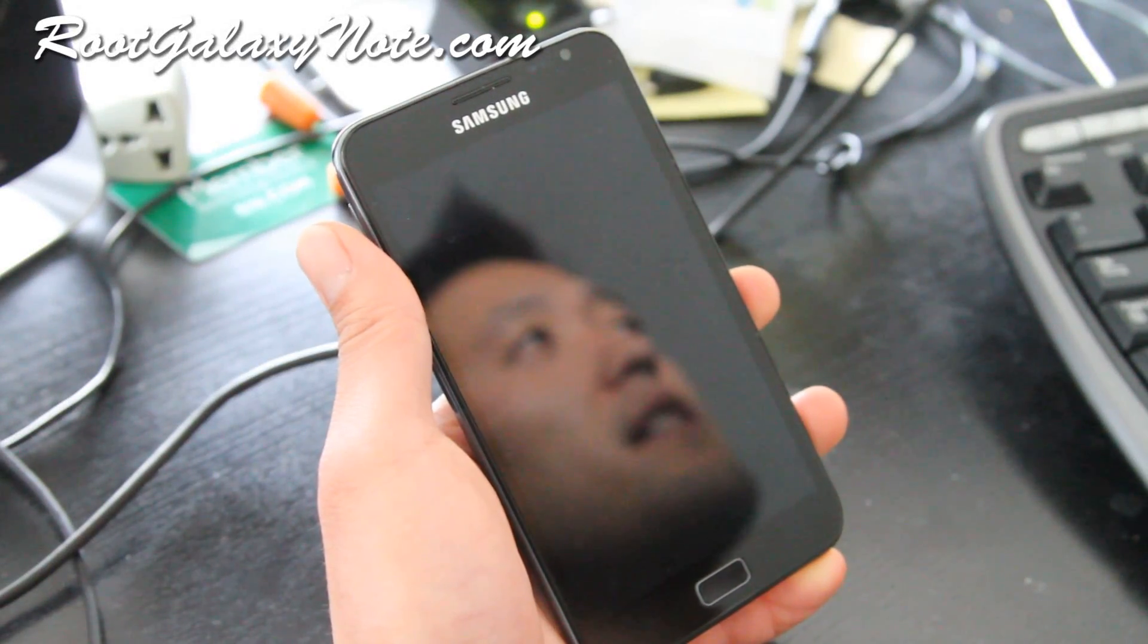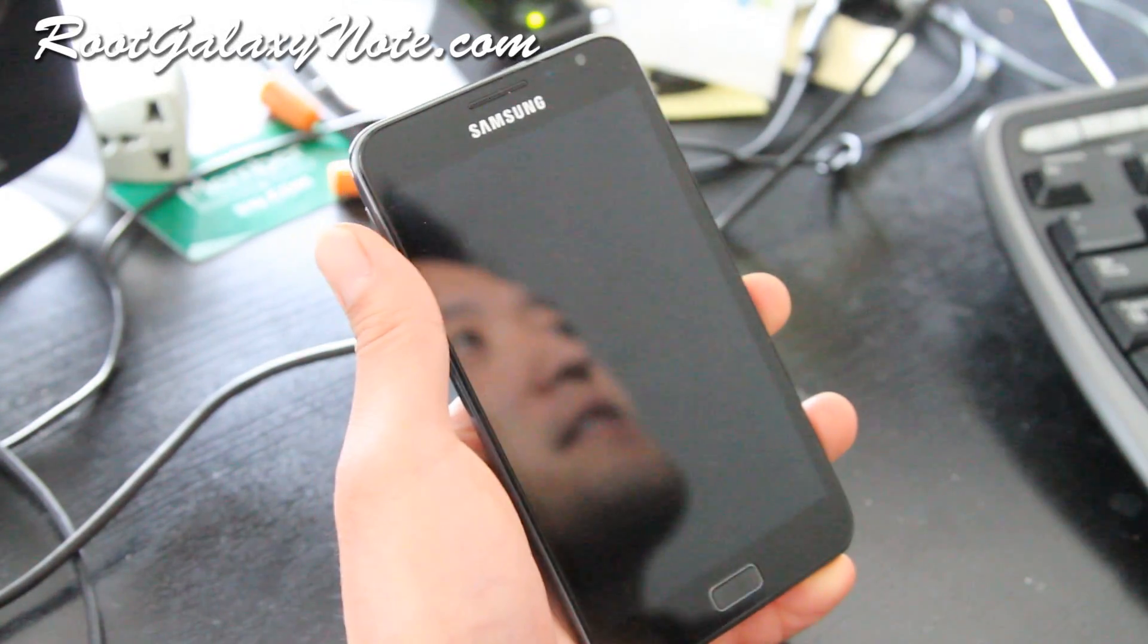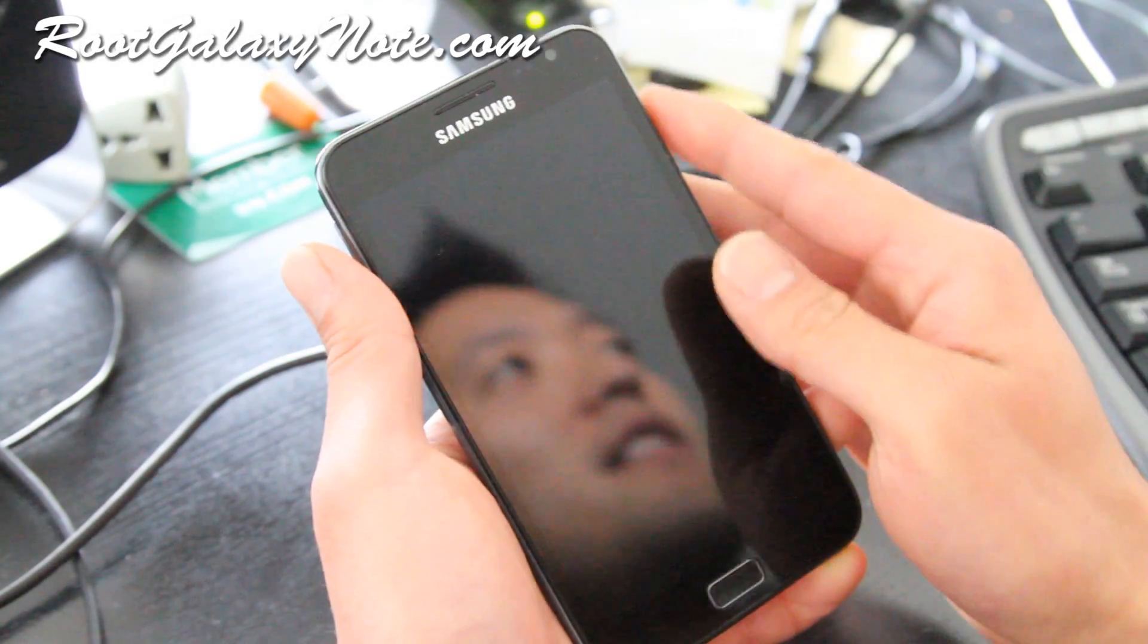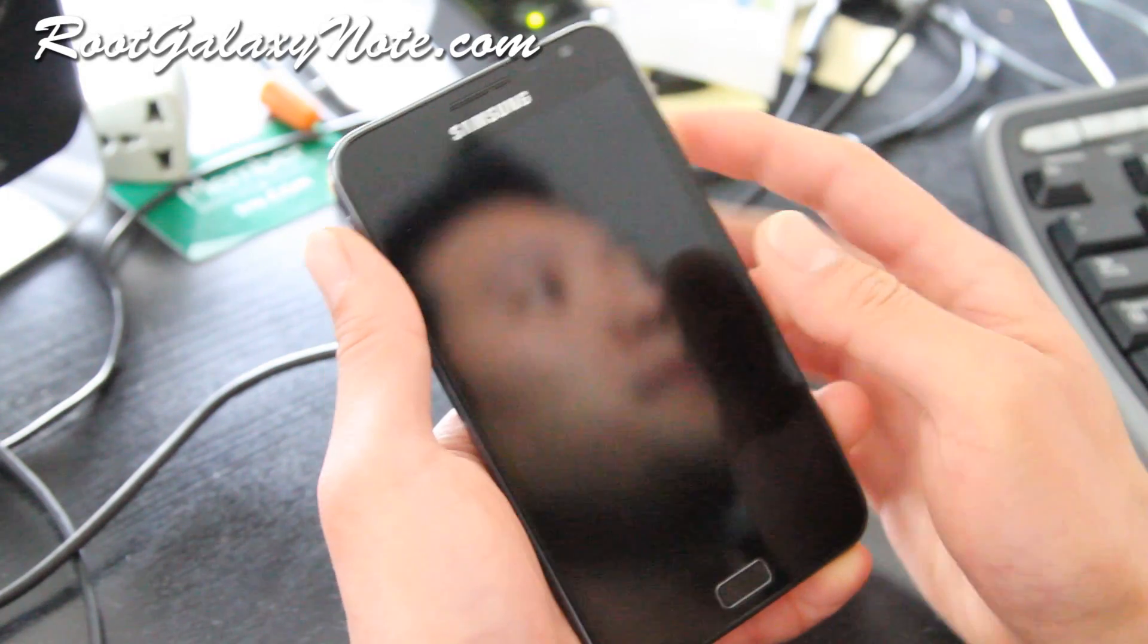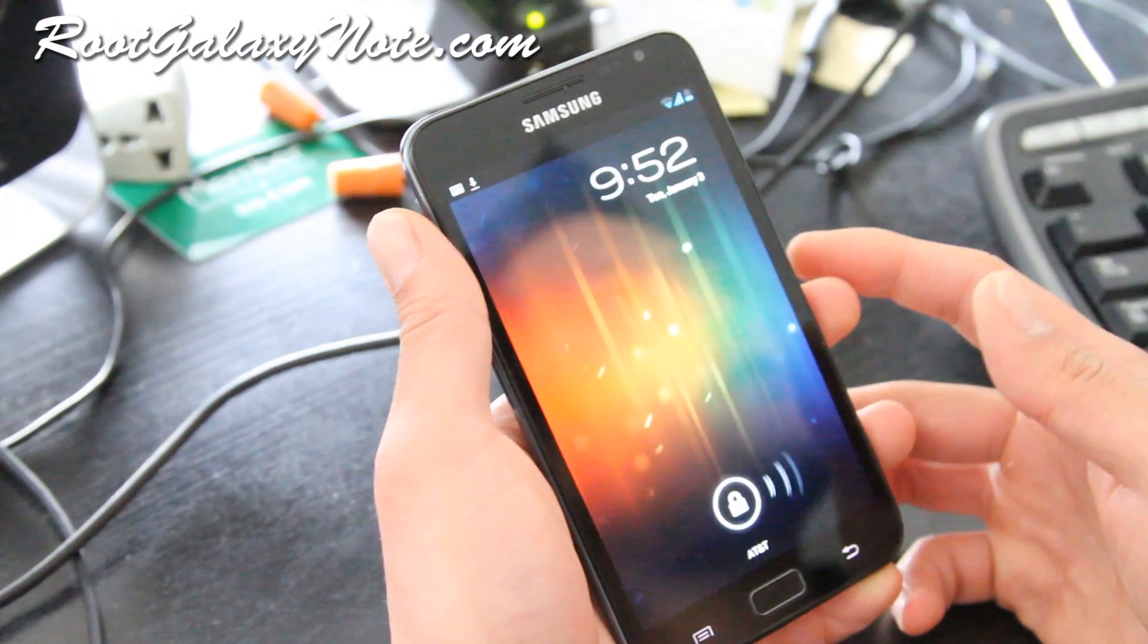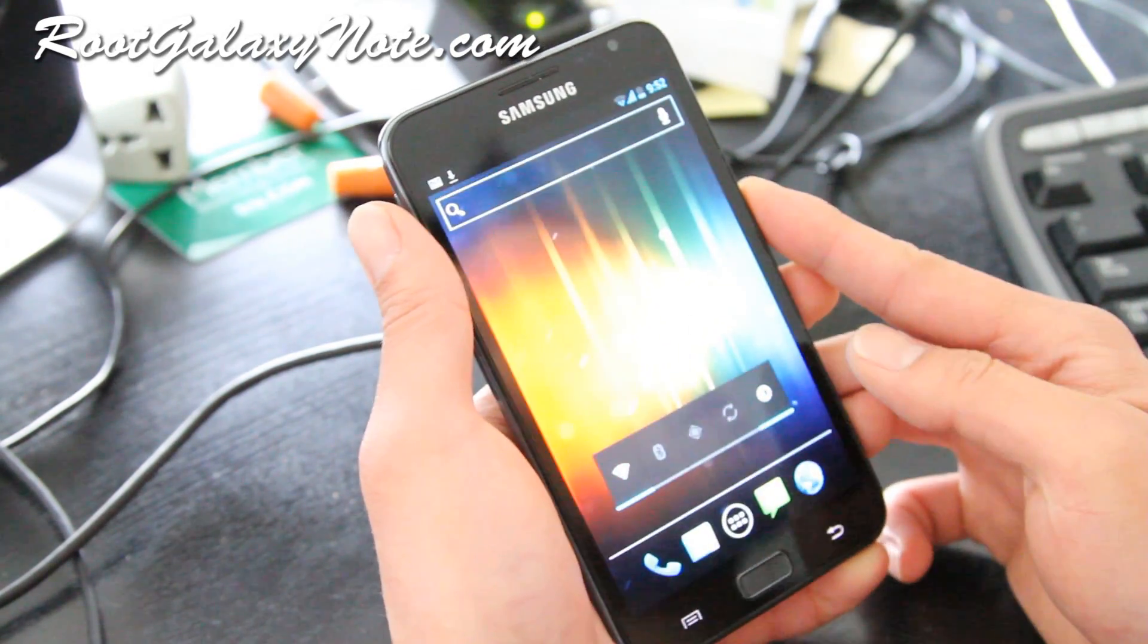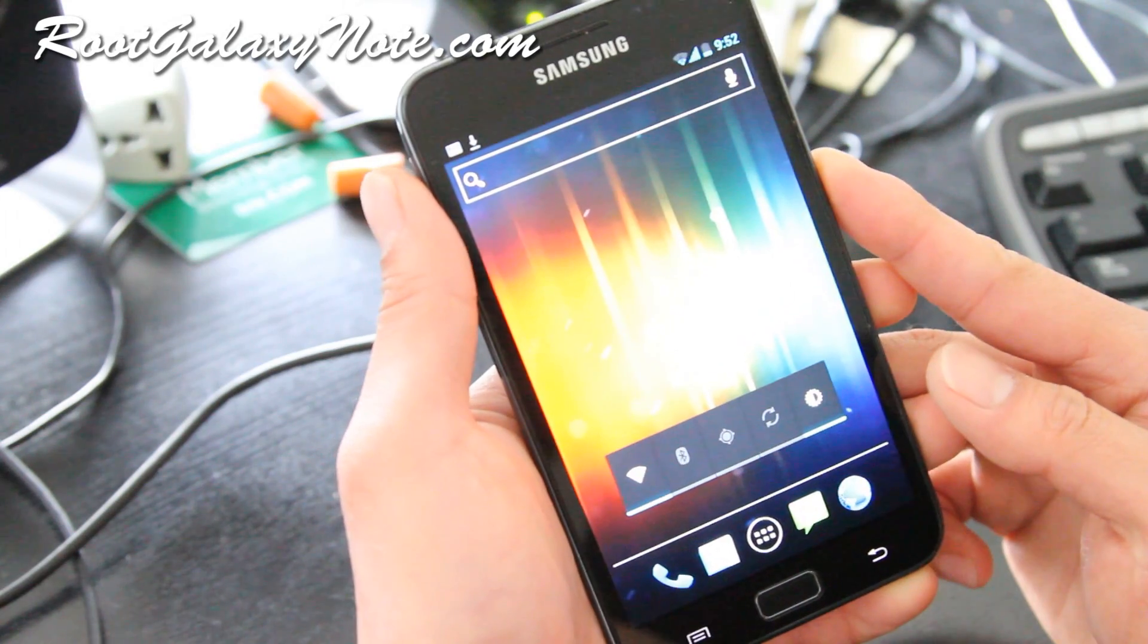Hi all folks, this is Max from RootGalaxyNote.com. So today we are going to learn how to backup, install and restore ROMs.